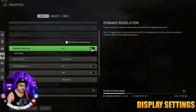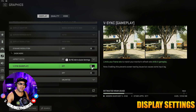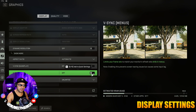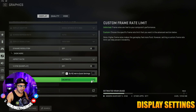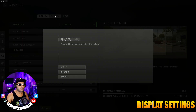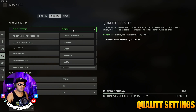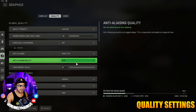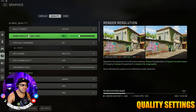Next, go down to Dynamic Resolution — keep that off. Then head down to V-Sync Gameplay and V-Sync Menu and turn both of those off. Custom Frame Rate, leave that on Unlimited. The options below that, leave them as default. Next, we're going to go to the Quality tab. Once we're in the Quality tab, go to Quality Presets and set that to Custom.